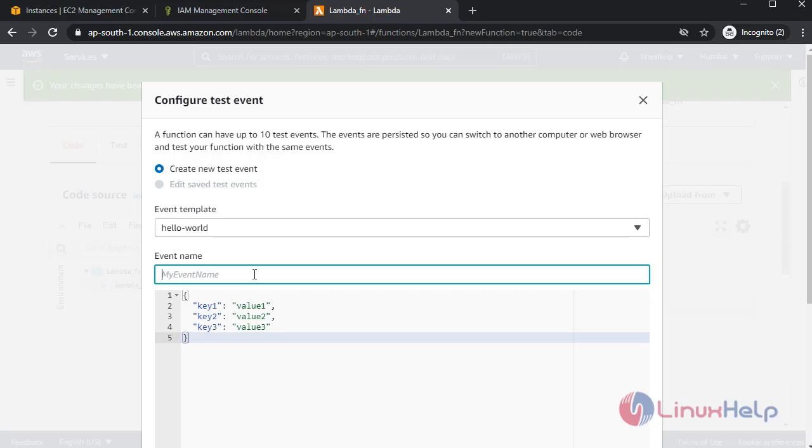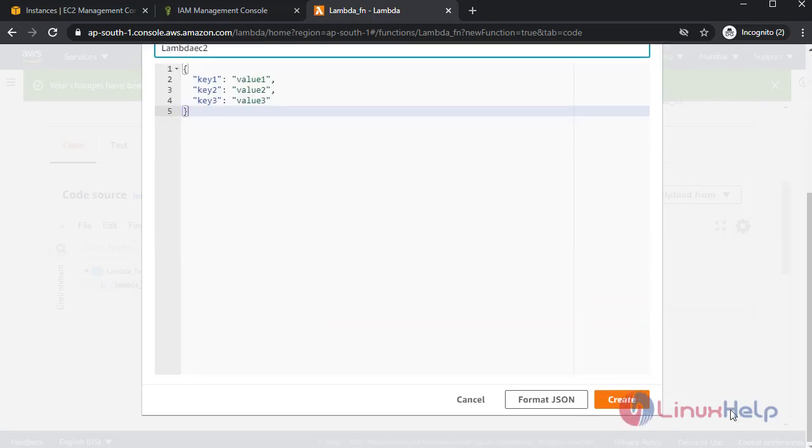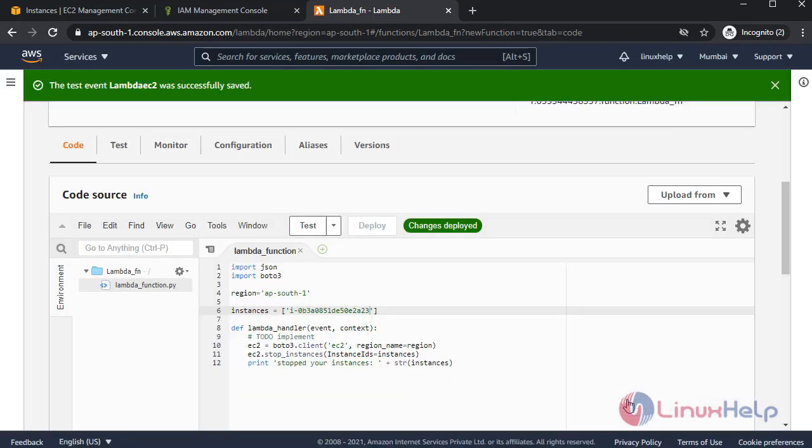At first time it asks for an event name. Create event name. Next, again run the code.